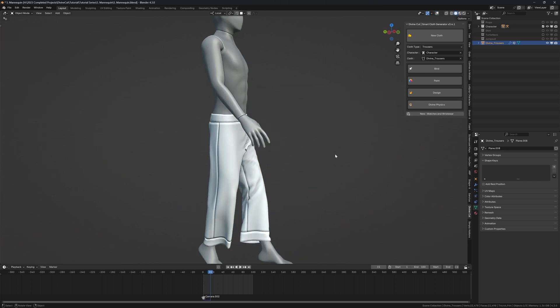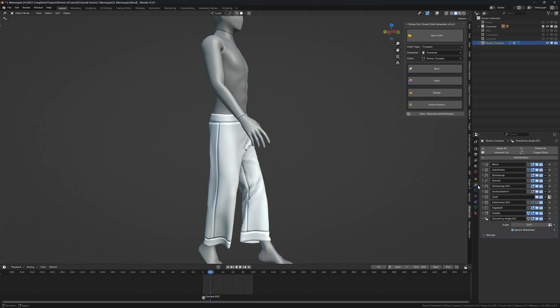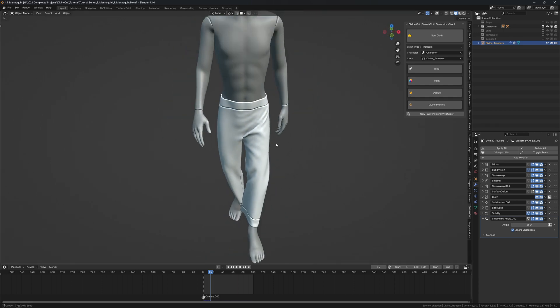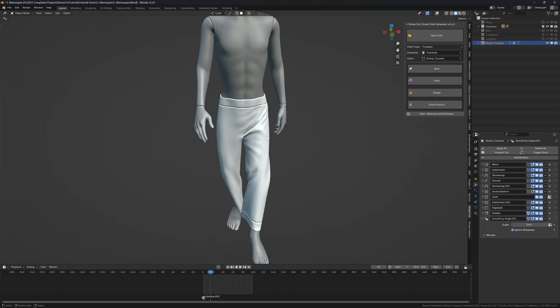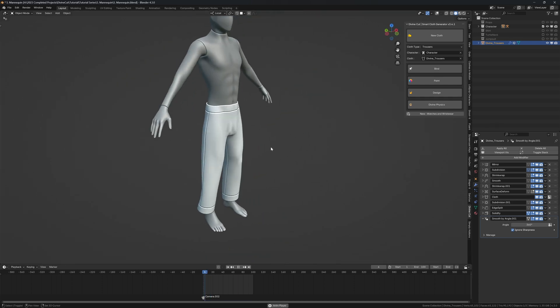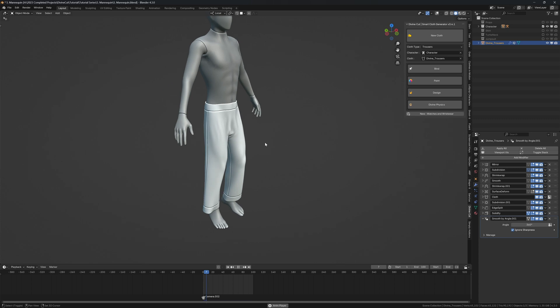Great, so we have modifiers over here like the subdivision modifier that can smooth it out.